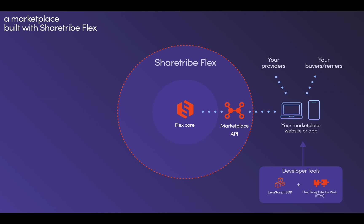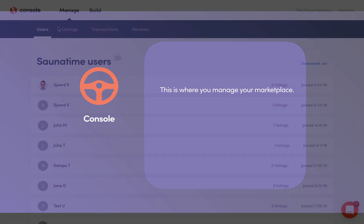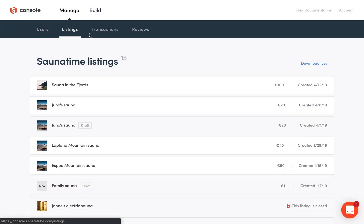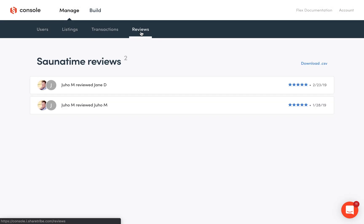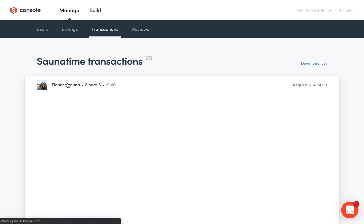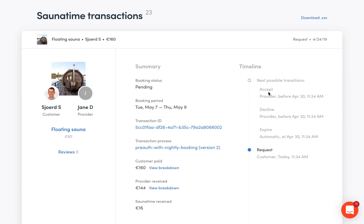Now let's get back to your Flex marketplace. There's one thing missing from this picture, and it's you — the marketplace operator. How can you see what's going on in your marketplace? For this, we have Console. Console is like a window into the Flex Core, where you can see and manage ongoing things in your marketplace in terms of users, transactions, listings, and reviews. Remember the sauna we just booked? You can see this booking now here — you can see all the details of the transaction, such as the status, who are involved, and much more.